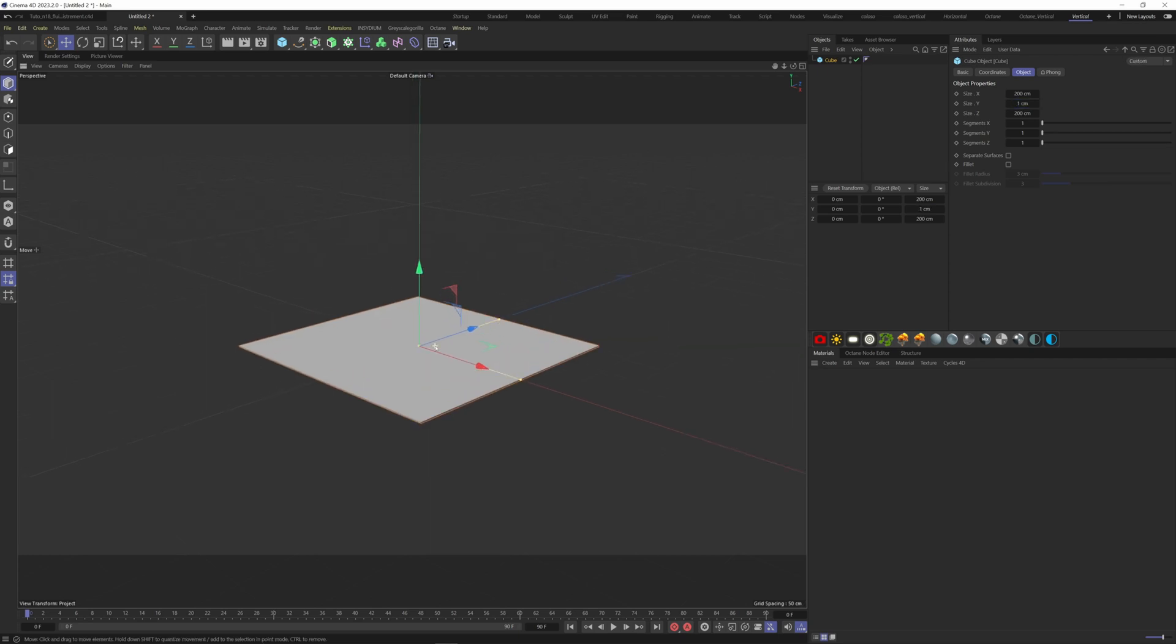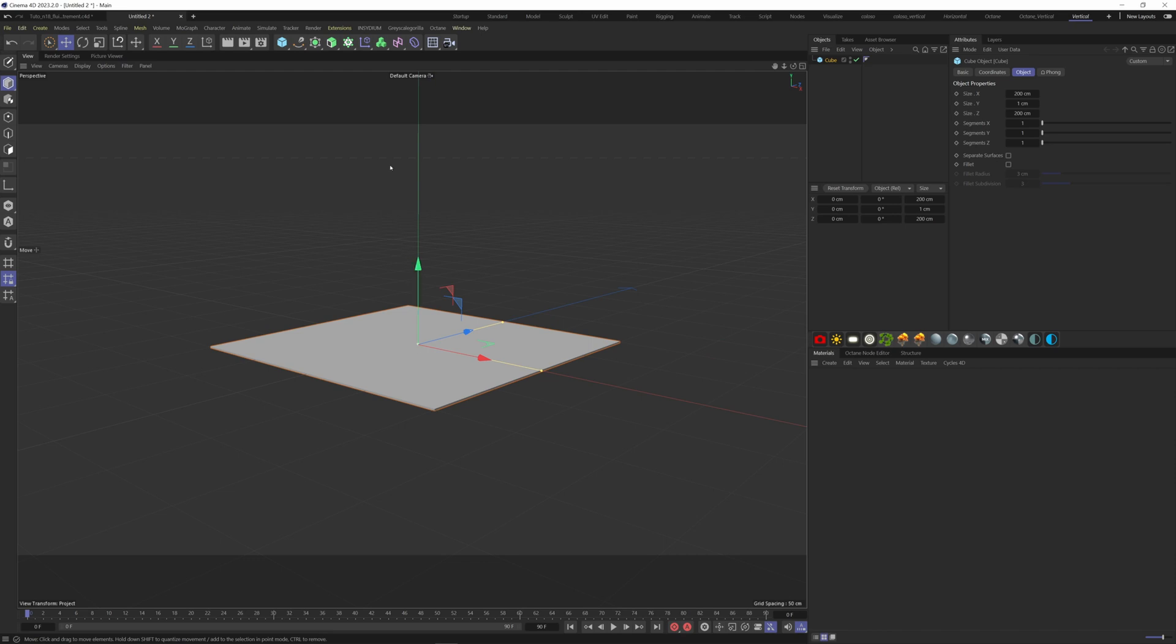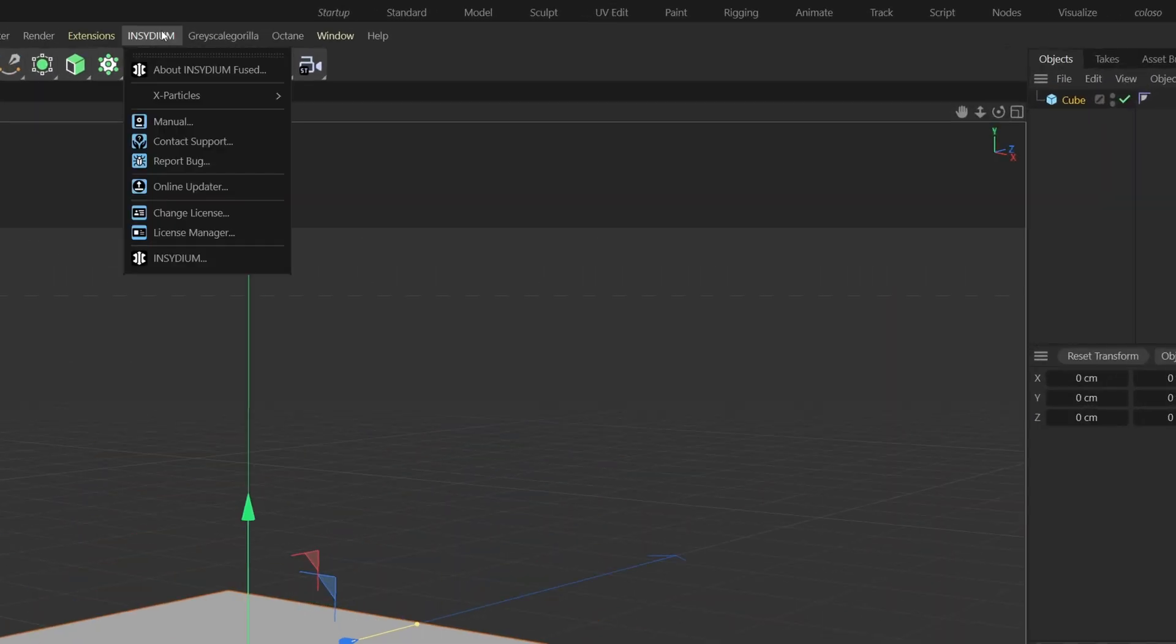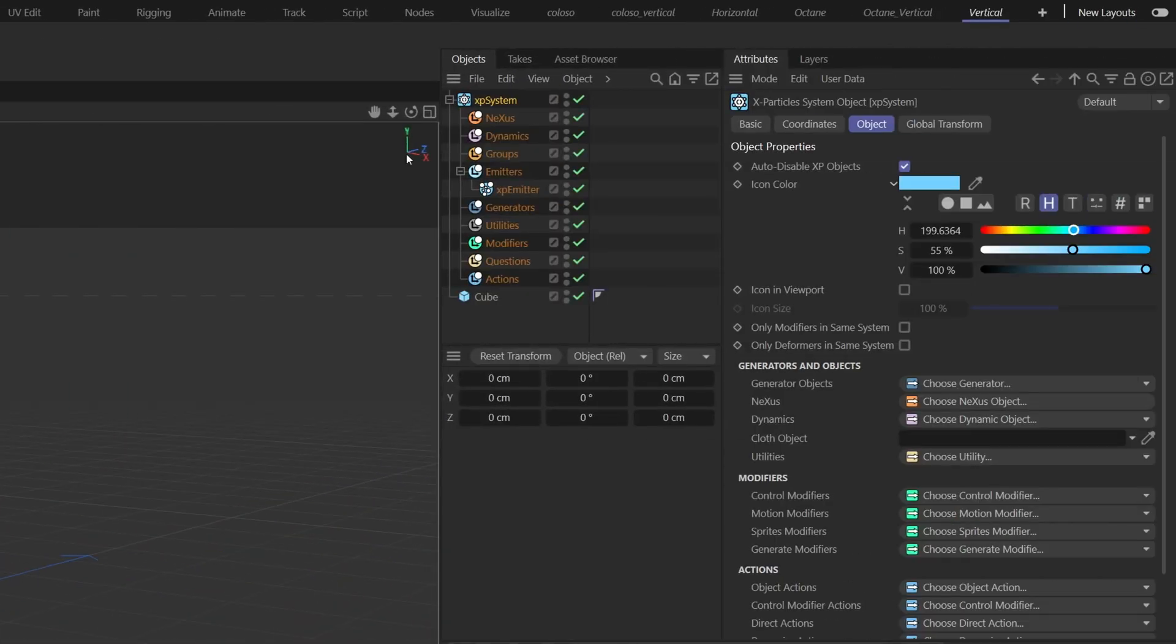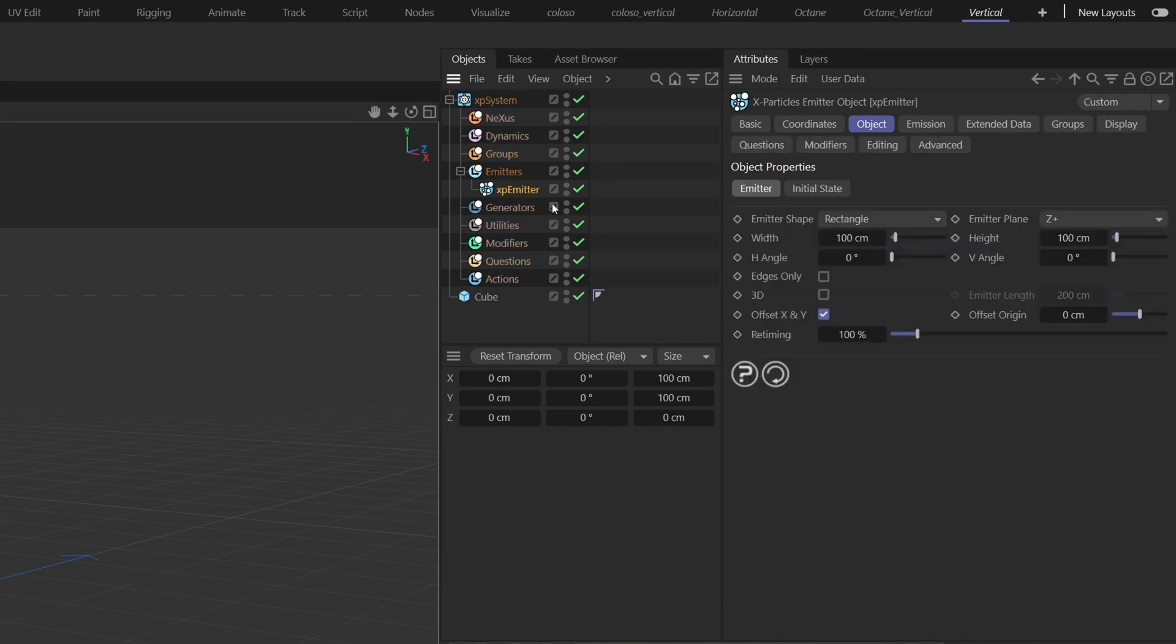Let's add an XP system. Go to the Insidium tab, X Particles, XP System. On our XP system, click on our emitter and change the emitter shape on the Object tab.